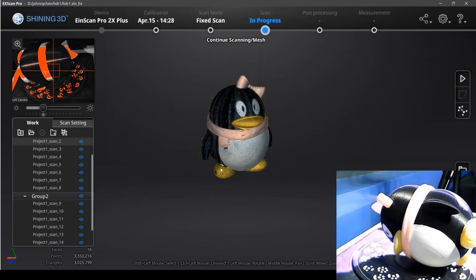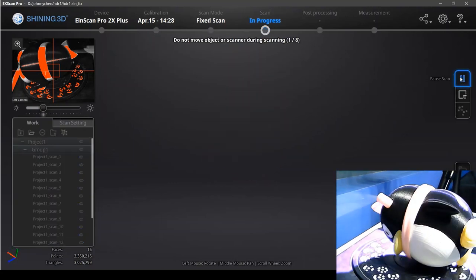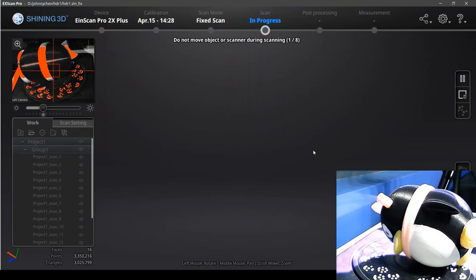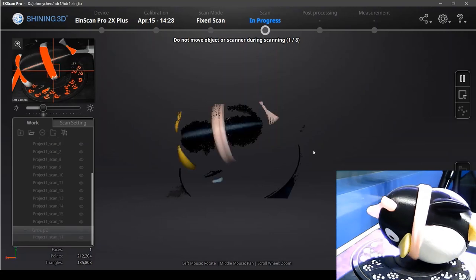As you may have noticed, we use a small clay to fix the penguin so that it won't move during scanning.